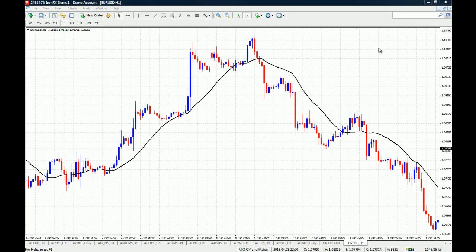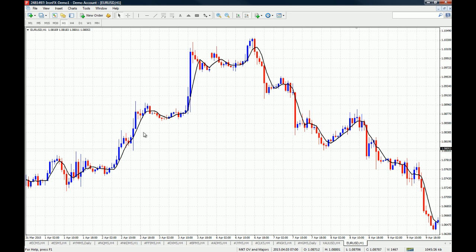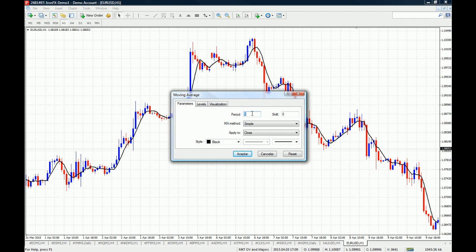In this Euro/US Dollar one-hour chart we have the 21-period simple moving average. If we change the 21-period to a five-period, we get a moving average that reacts a lot faster to price changes. You can see that this moving average is closer to price because it reacts much quicker to price changes, as it only uses the last five closing prices to calculate its average.